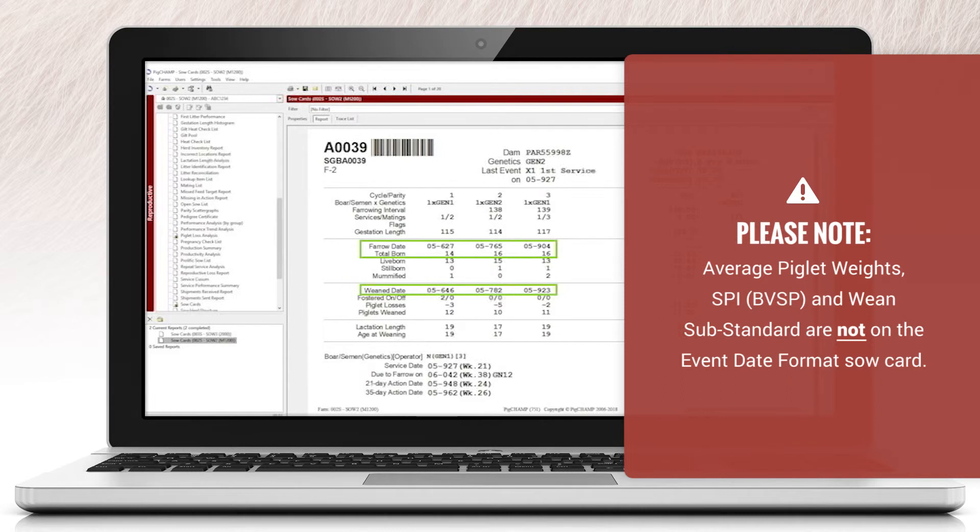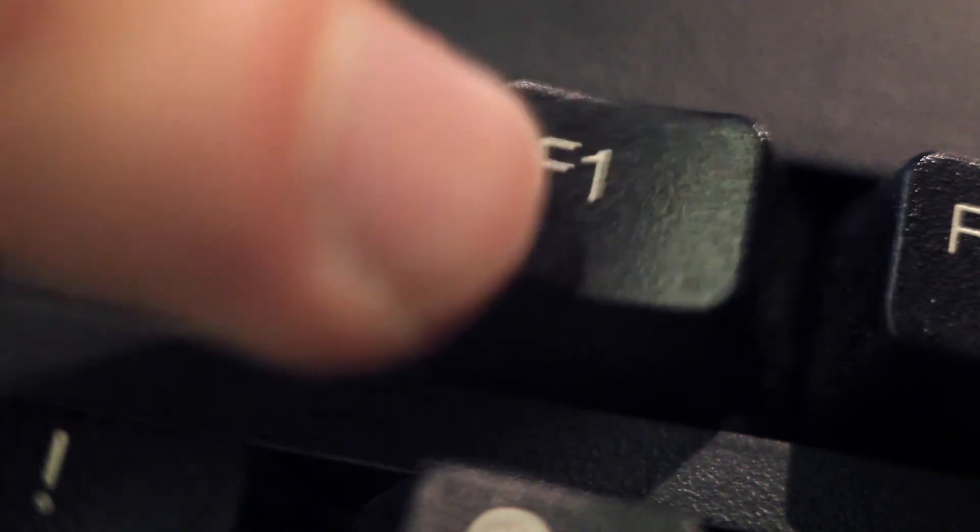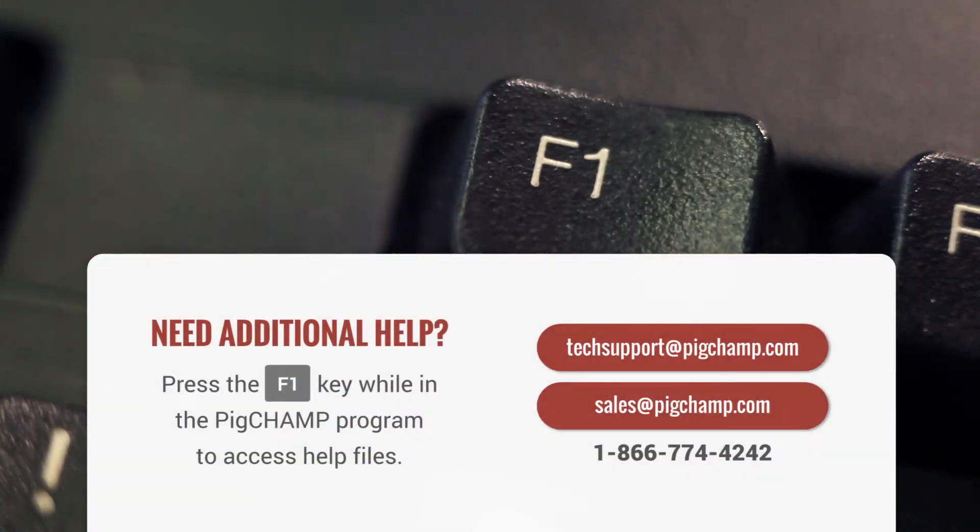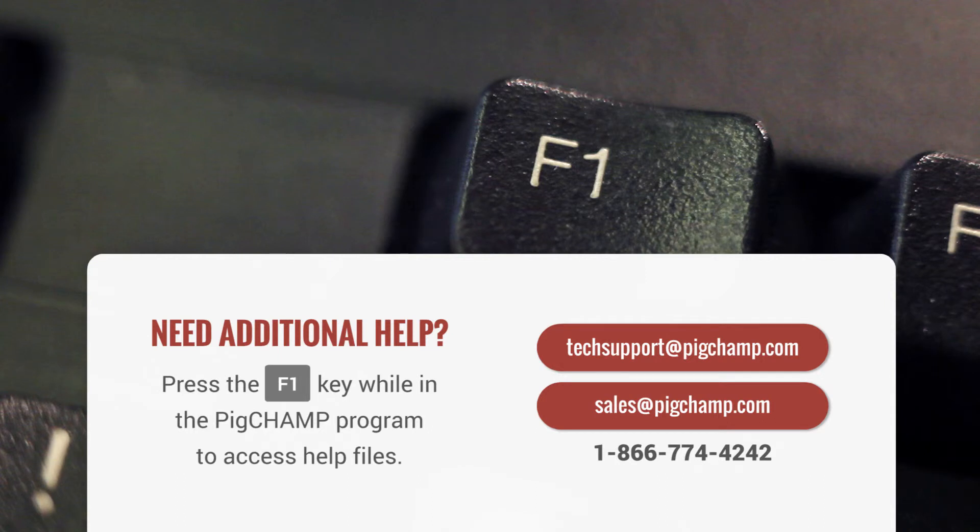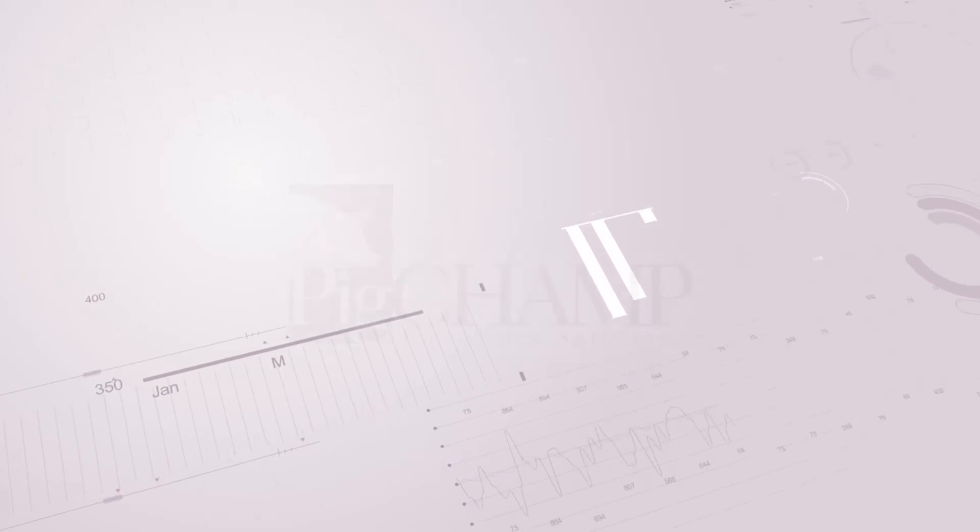If you prefer, you can continue to use the standard format. If you need additional help, press the F1 key while in the PigChamp program to access help files, or you can contact us at techsupport@pigchamp.com, sales@pigchamp.com, or 1-866-774-4242.